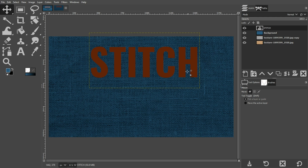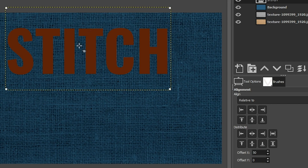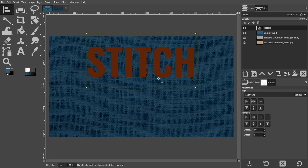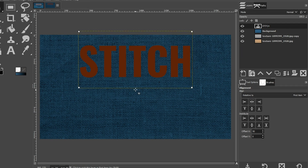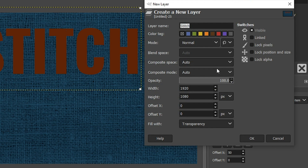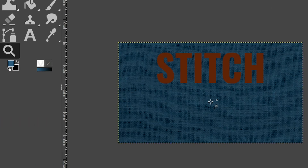Let's align this in the center of the document horizontally. Grab our alignment tool with the letter Q, or select it from your toolbar. To activate the layer you want to align, click on it to tell GIMP that's the layer to align. Come over to your alignment tool options, and in Relative To select First Item. Click on the center icon and then it's perfectly aligned horizontally. We're not centering it vertically because we're going to add a shape down here with a secondary color. So let's create a new layer first and call it Shape.